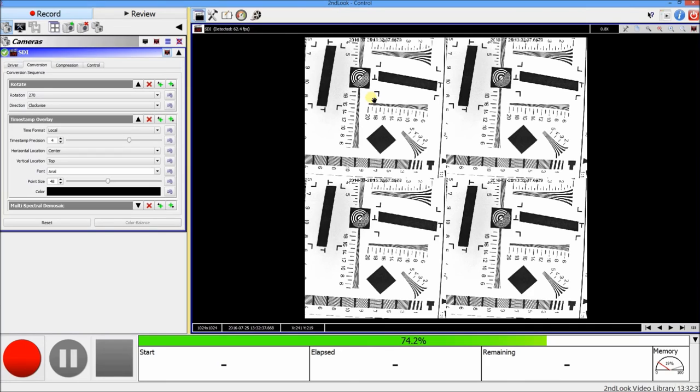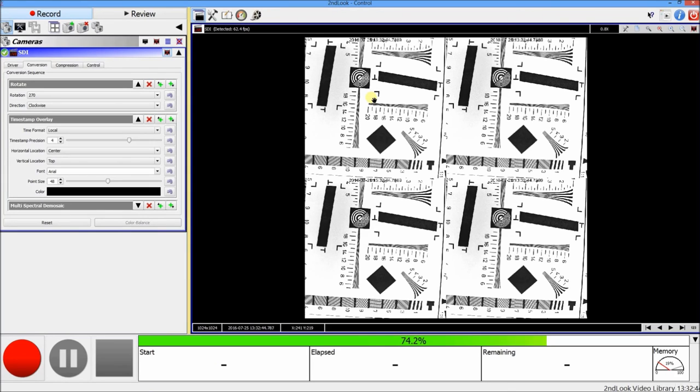In the next video, I will show you how to add multiple cameras to the Second Look software and run them at the same time and record the images at the same time. I hope you enjoyed this video.